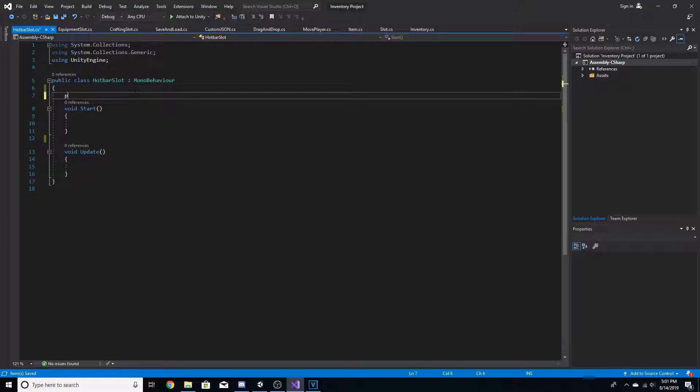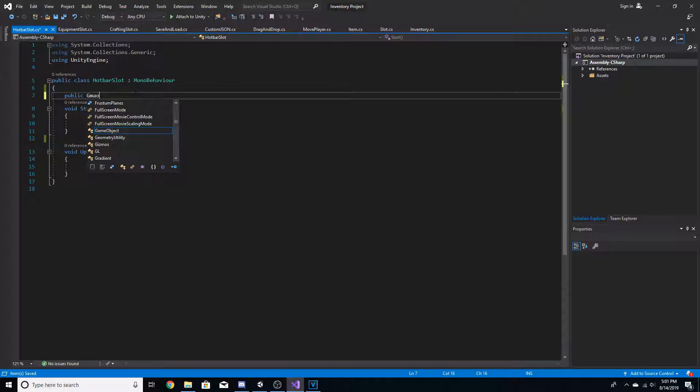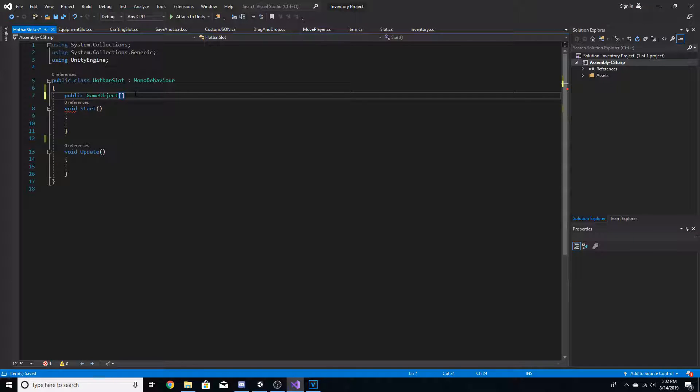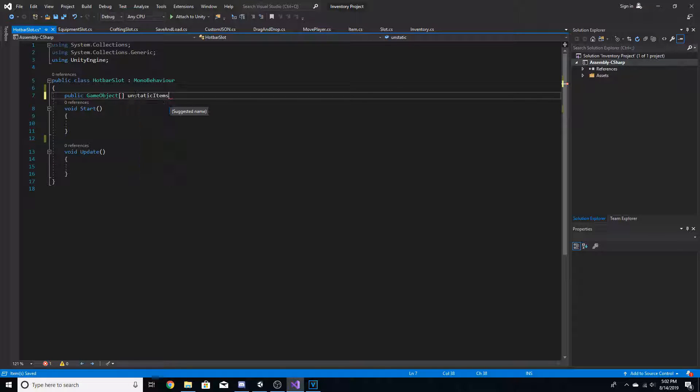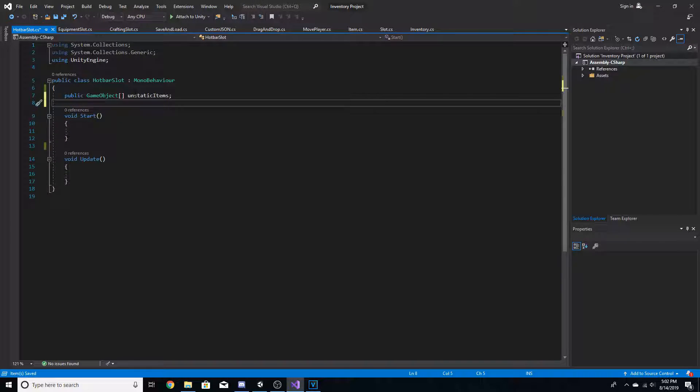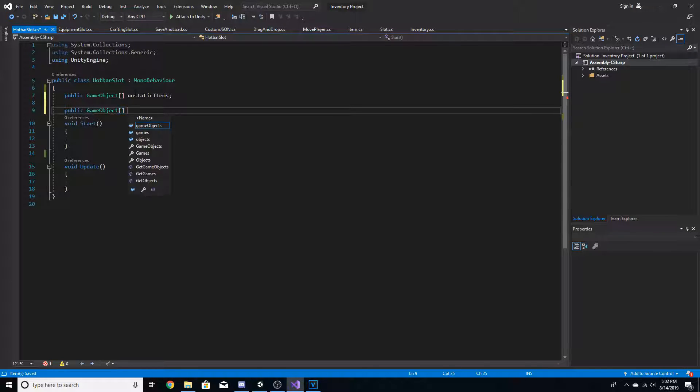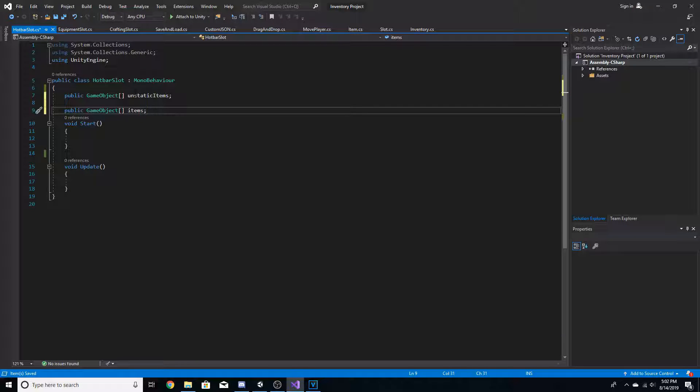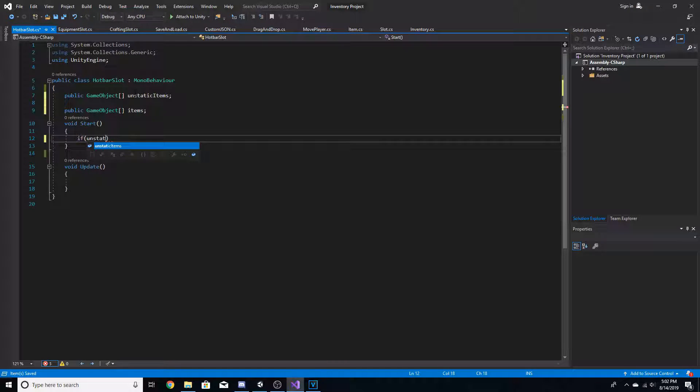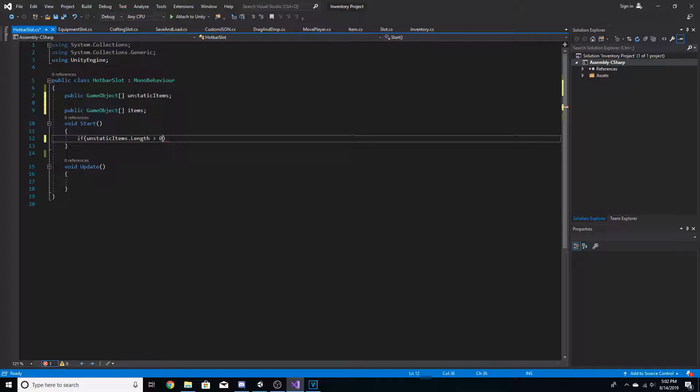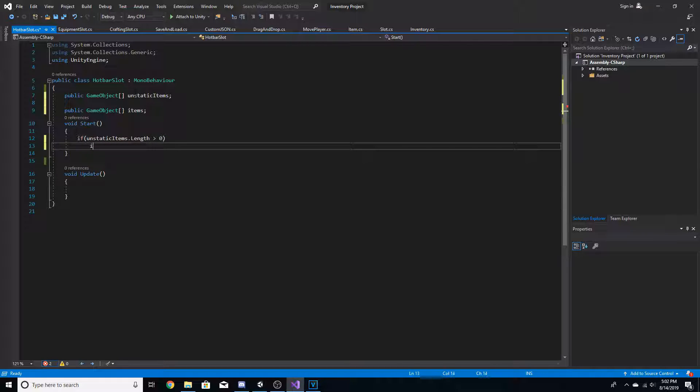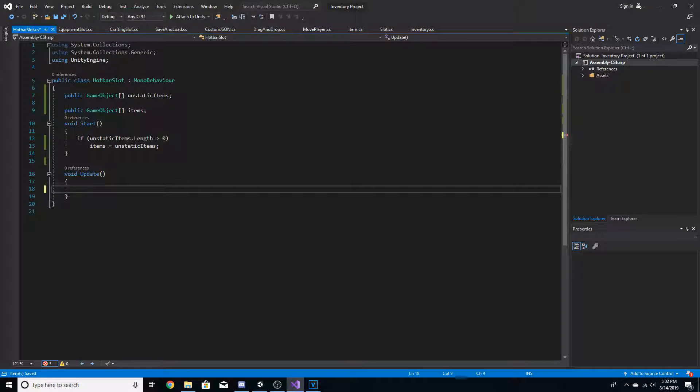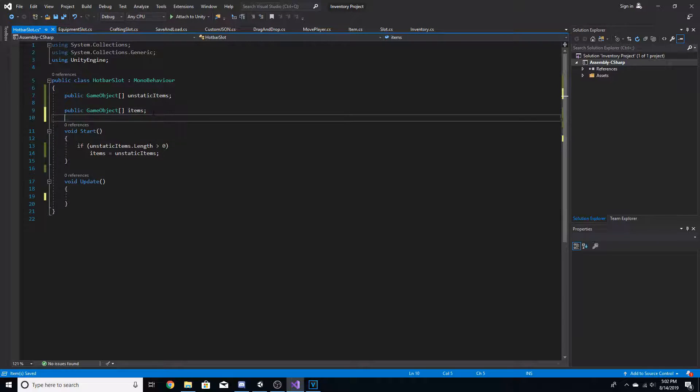So to start off, we're going to go public game object and we're going to make this an array. And we'll call this unstatic items. And then we're going to create another public game object array and we'll call this items. Now we're going to go inside the start function, and we're going to type if unstatic items dot length is greater than zero, then we're going to do items is equal to unstatic items.